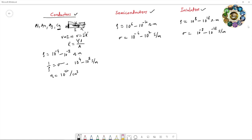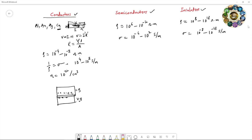If you look at the band structure of conductors, the valence band and the conduction band overlap each other. Some electrons are already in the conduction band. The electron density is nearly 10²² per centimeter cube, and because of these free electrons in the conduction band, they can easily move within the empty spaces in the conduction band, giving very high conductivity in conductors.